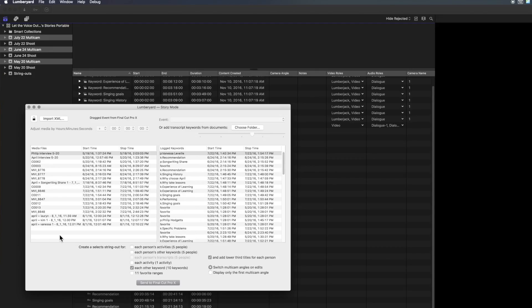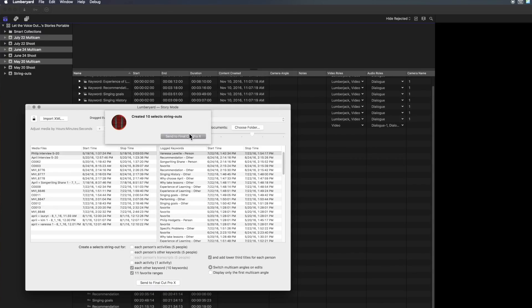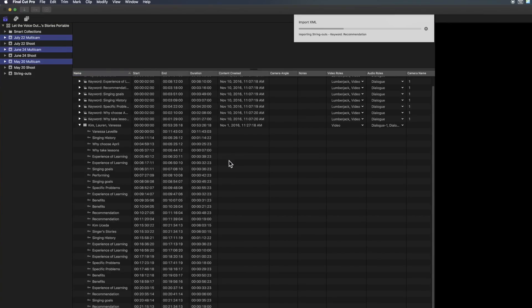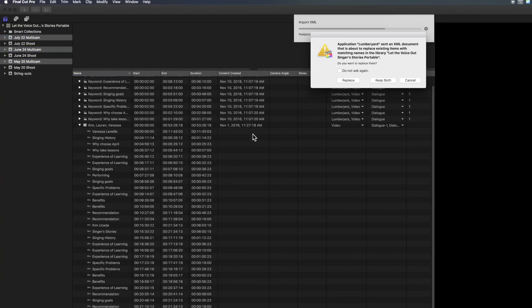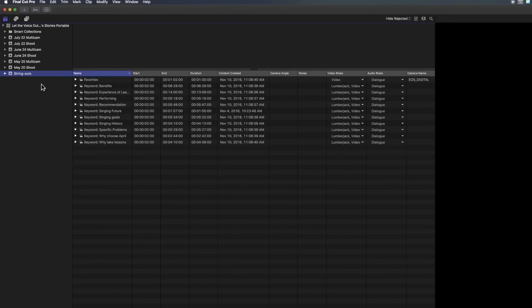And we've imported all of the logged events and we've gone into Story Mode. When we send it back again, now we have an event of string outs from Story Mode of all of the events that we sent it. And they are the new enhancements in Final Cut Pro X 10.3, making the integration with Lumberyard even smoother than it ever has been before.